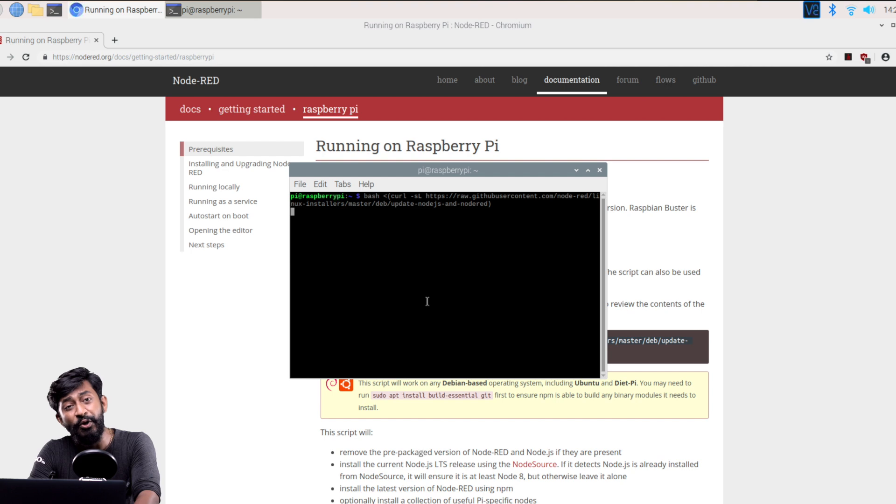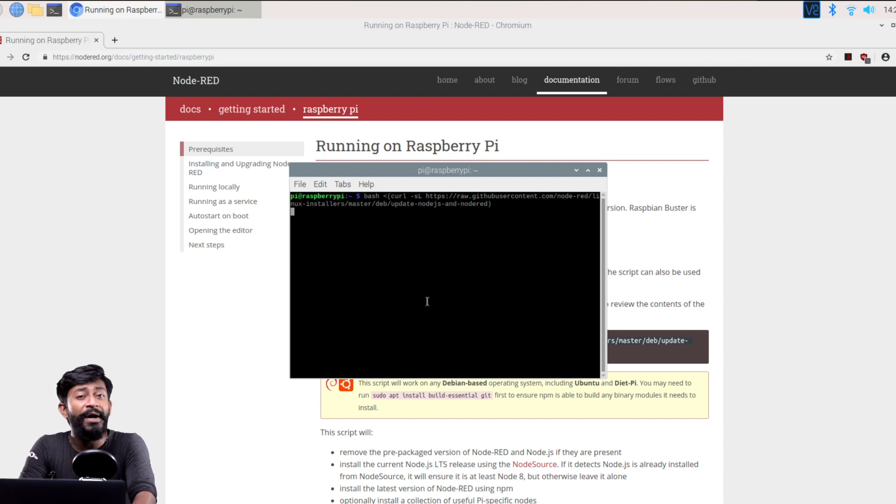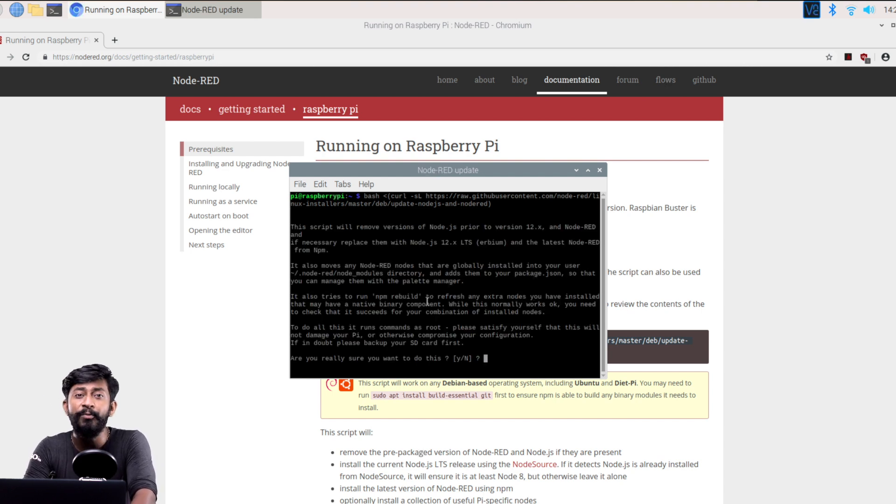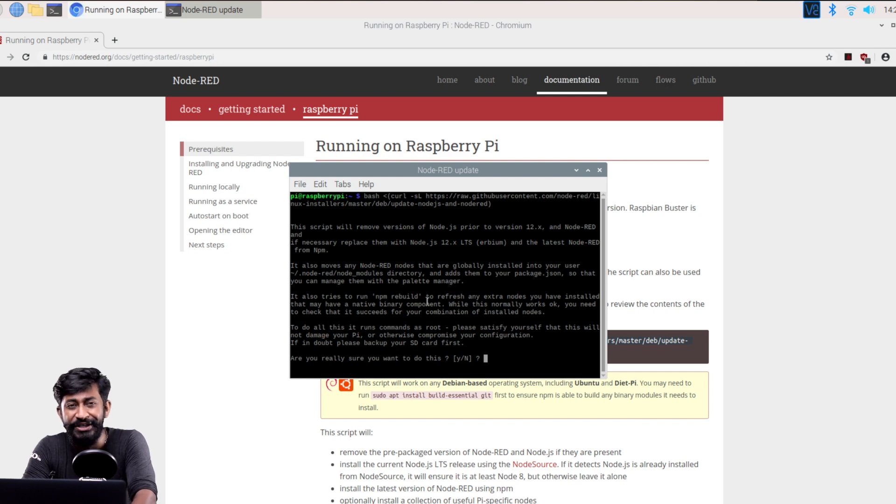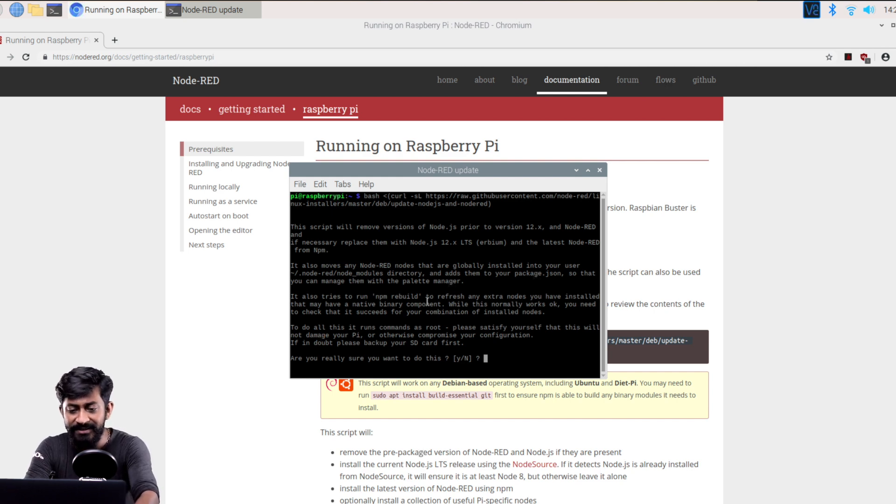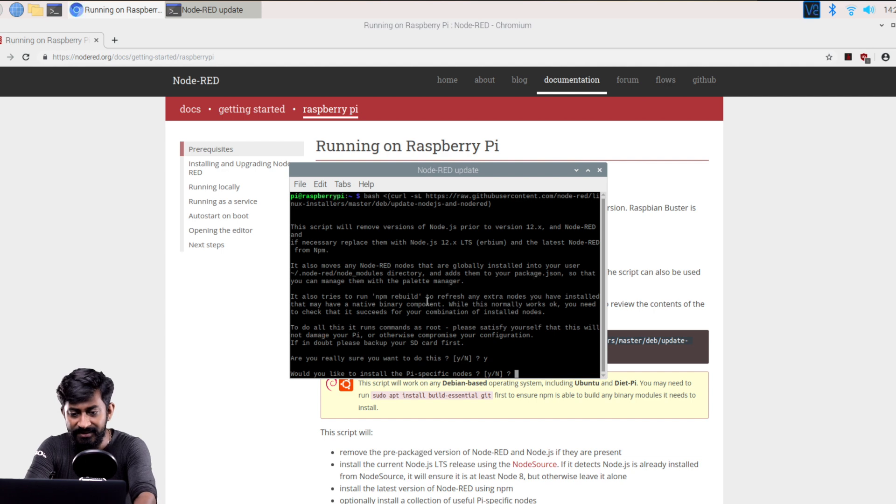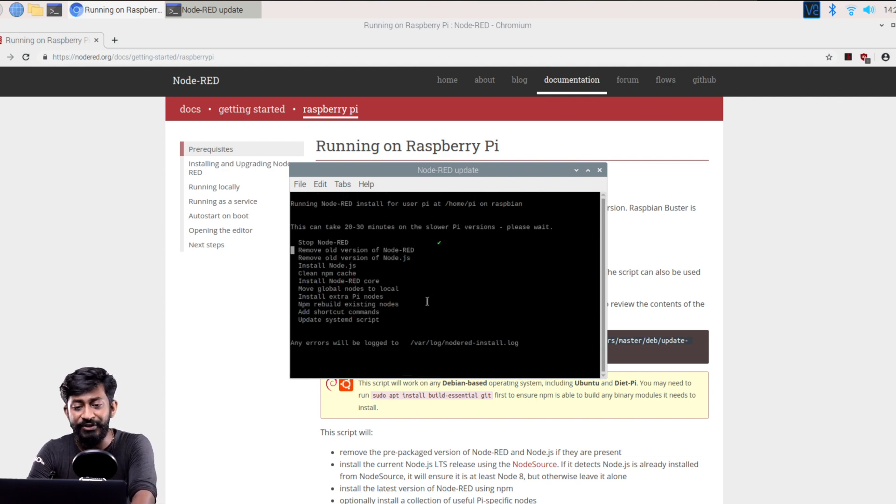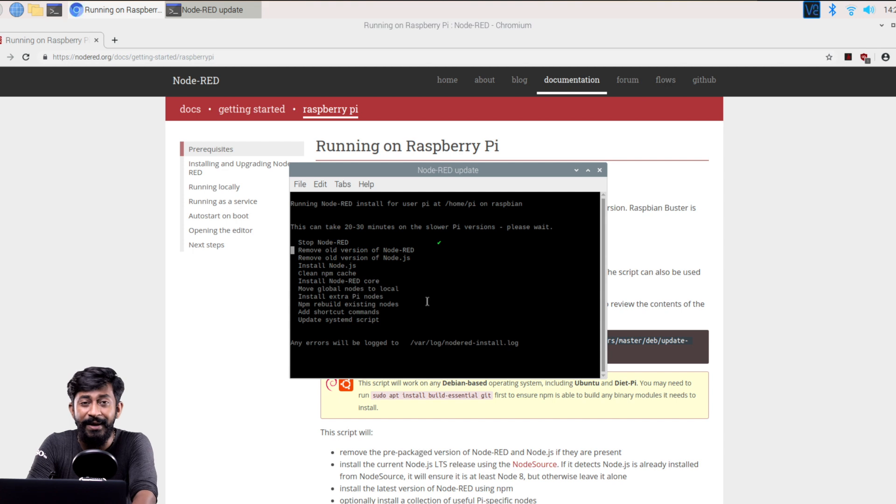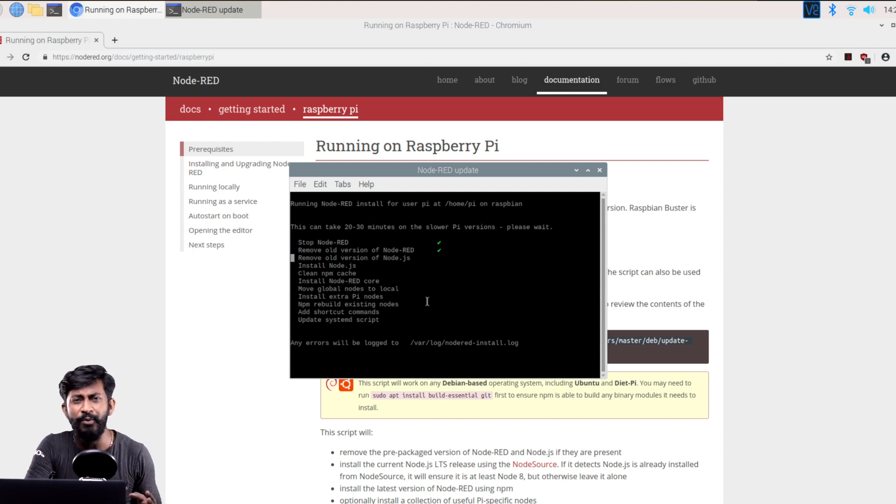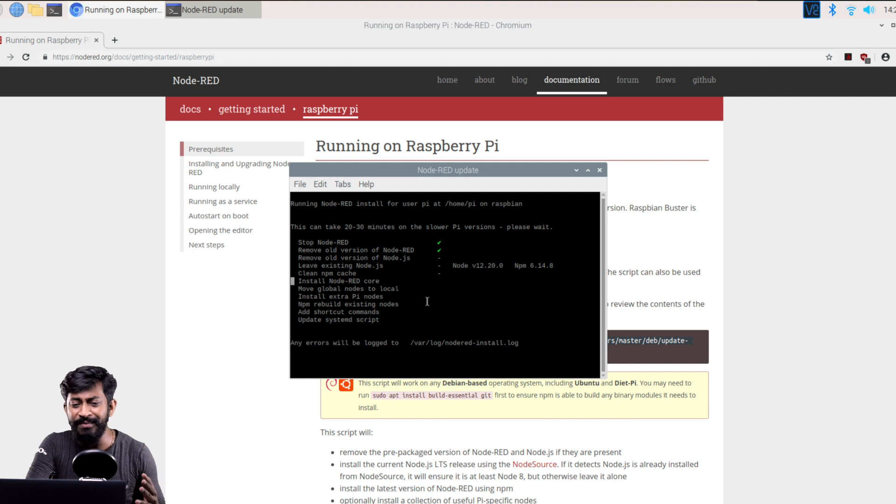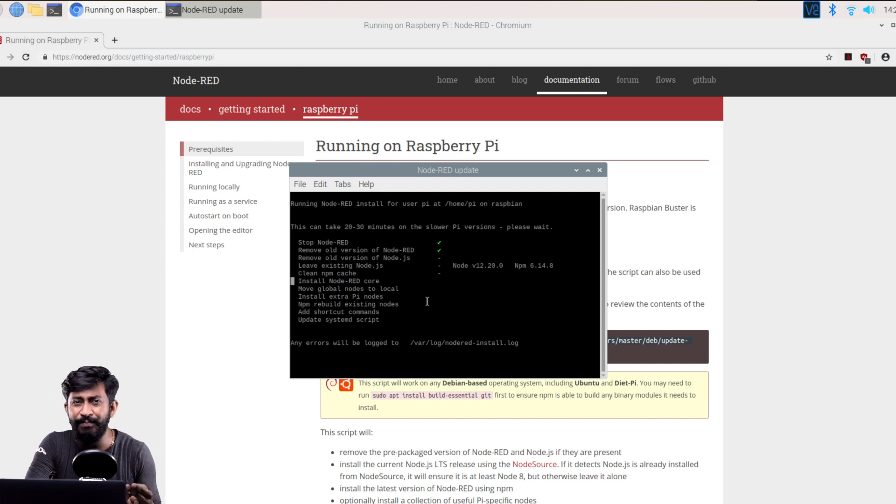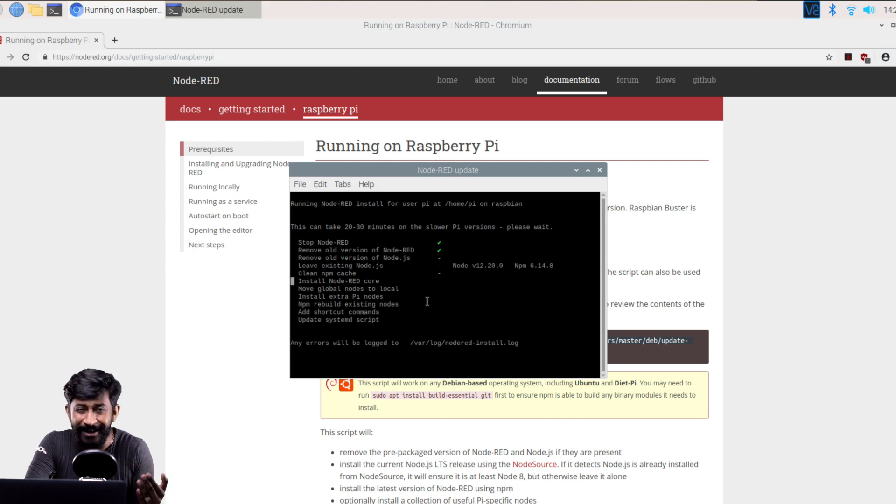So this will install Node-RED on your system and if you already have Node-RED on your system it will automatically upgrade it to the latest version. I'll type yes here and again yes. Okay so it started installing the Node-RED on my Raspberry Pi board so it will take some time maybe 20 to 30 minutes depending on our internet speed. So let me just cut this much installation portion and I'll see you on the other side.